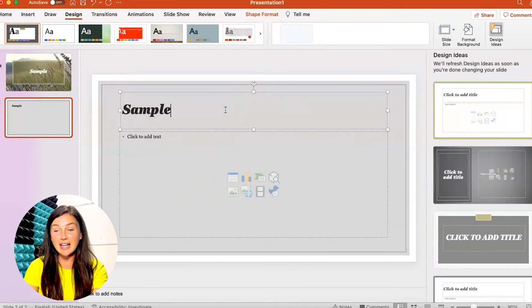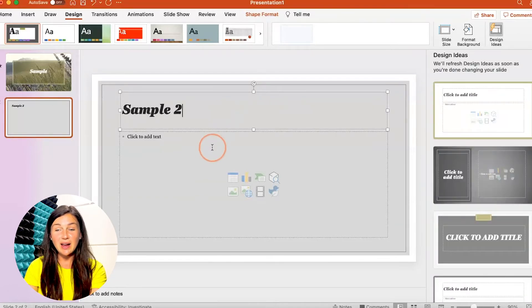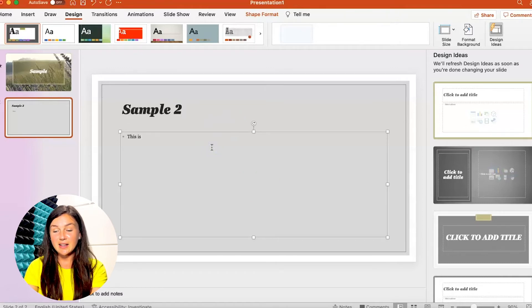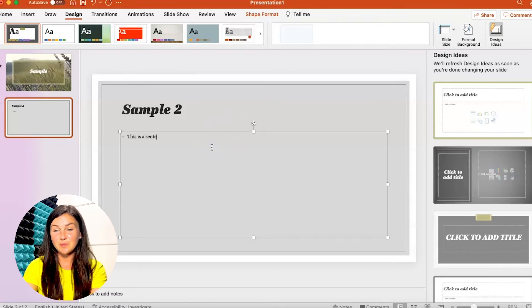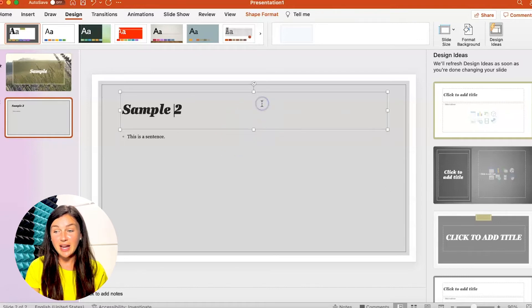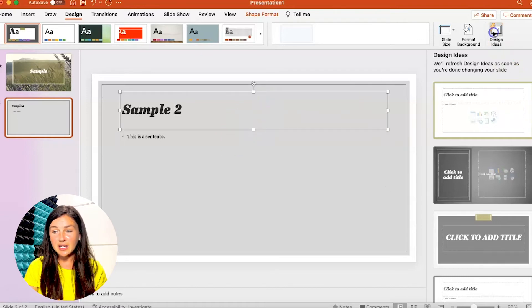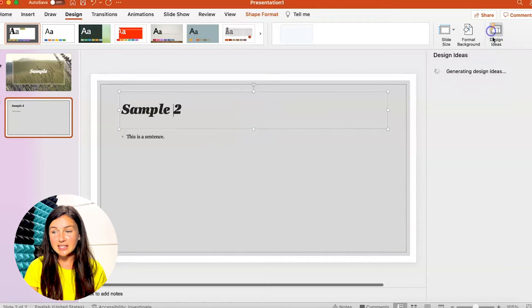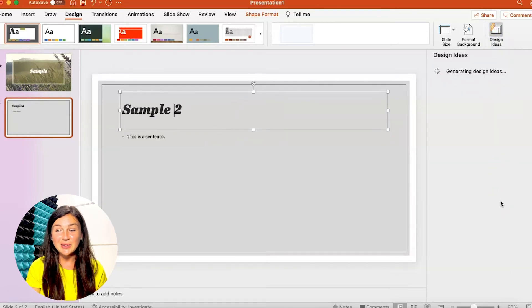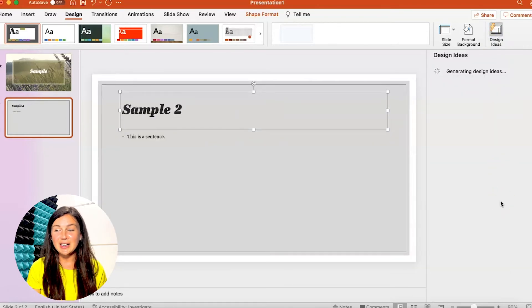Now again I want to show you why I really love design ideas and it's because of this. Once you have stuff written on your page it will automatically update to give you some design ideas to format your slides.